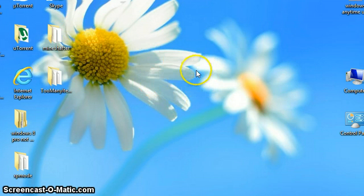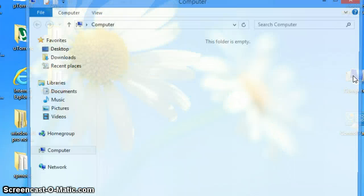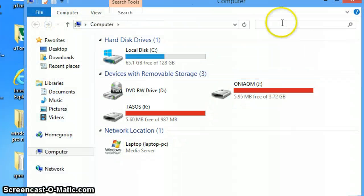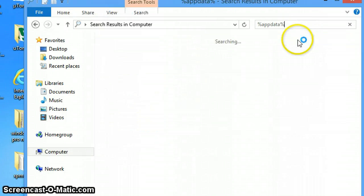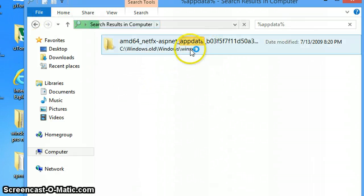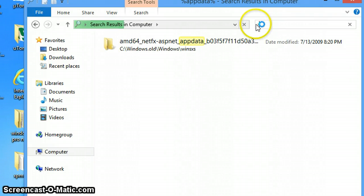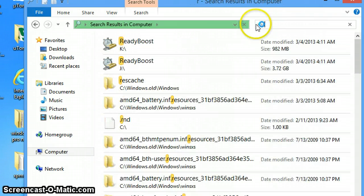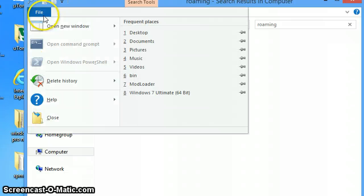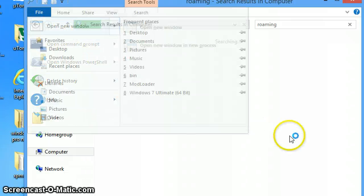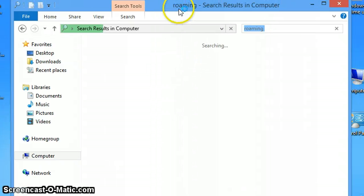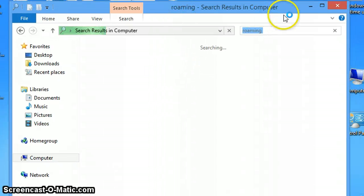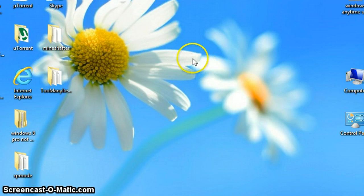So there are lots of ways. First of all, the first one is in computer. Search in appdata and it will find the roaming folder. If you have show hidden folders enabled. Actually, I think I am wrong. Now, let's just get into it.